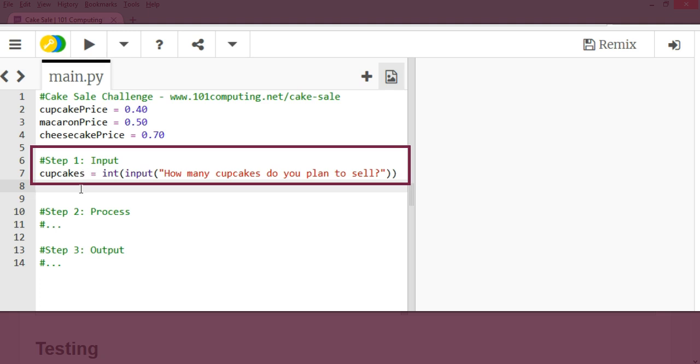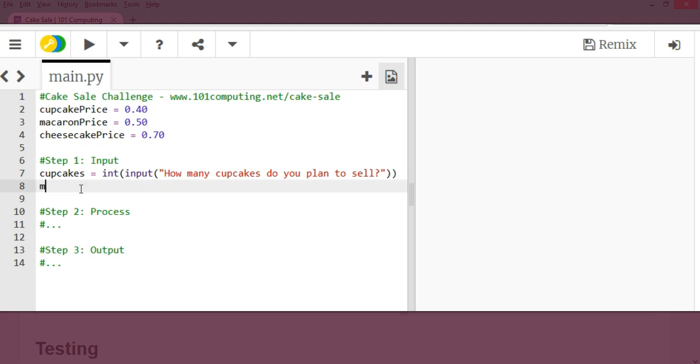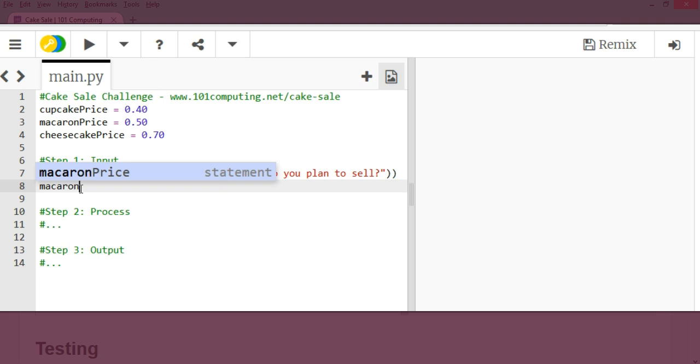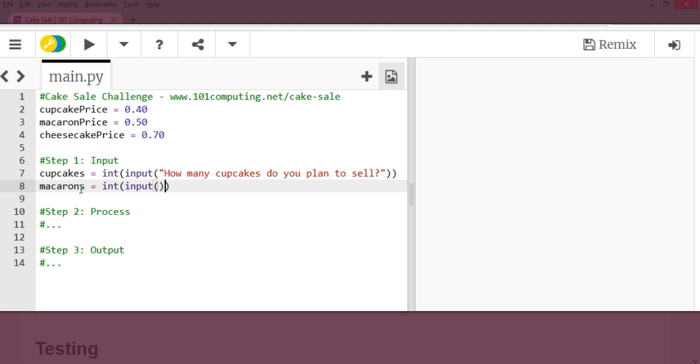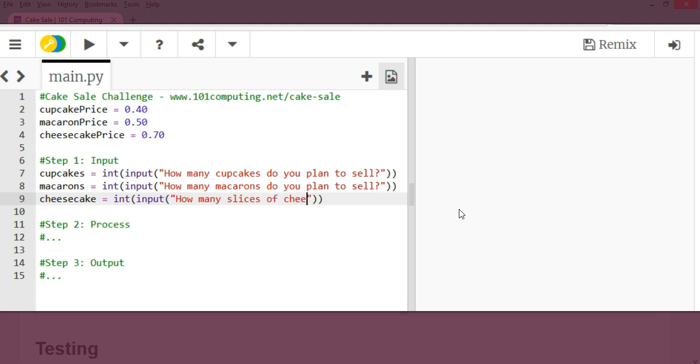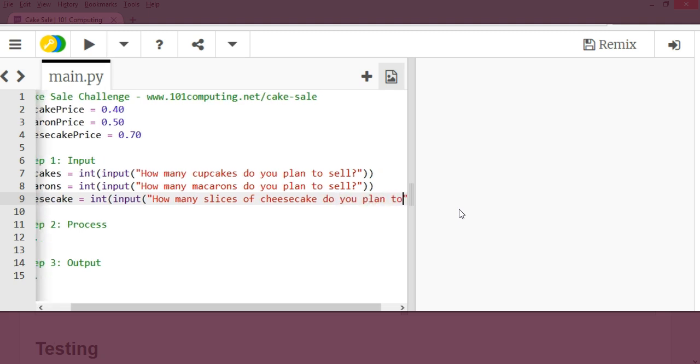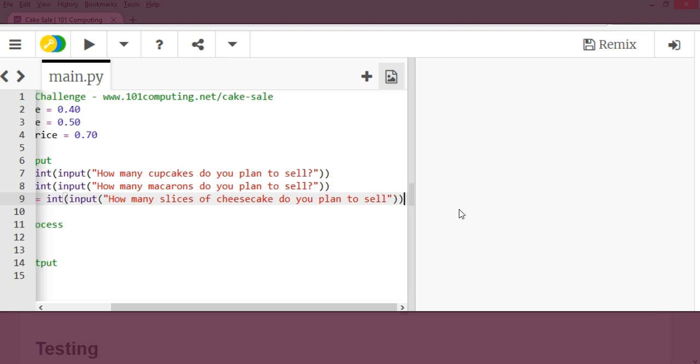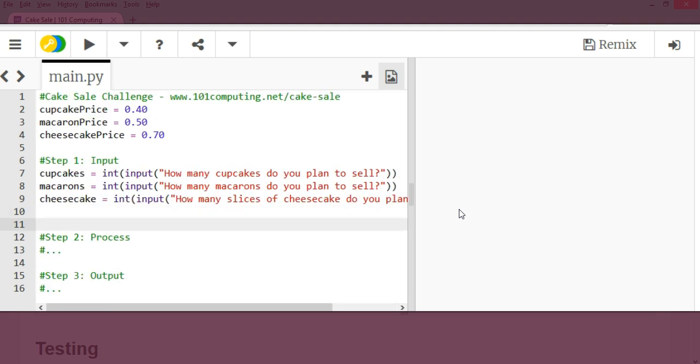So we're going to repeat that process three times for each types of cakes. So macarons equal int because I'm going to convert whatever the user will type into an integer. Input because I want the user to type something. And I'm going to display a question here. How many macarons do you plan to sell? Perfect. And I'm going to repeat that one more time. This time my variable is going to be called cheesecake. Int input how many slices of cheesecake do you plan to sell? Perfect. So these are my three inputs.